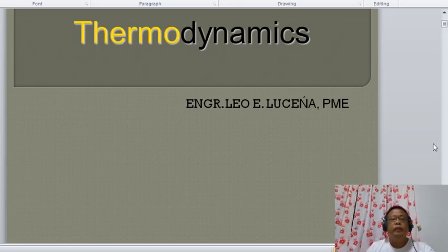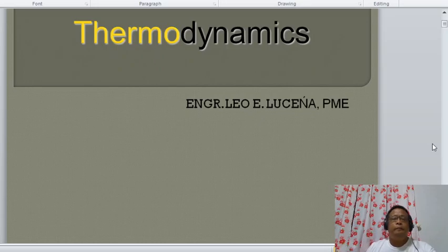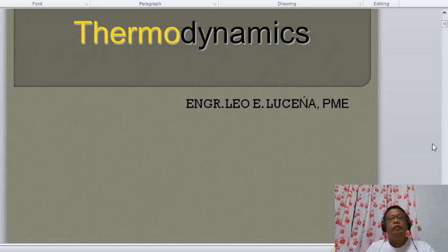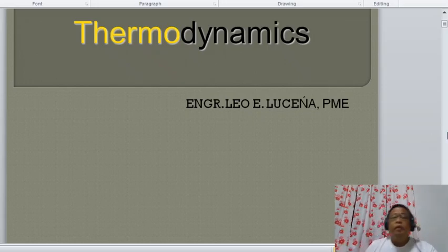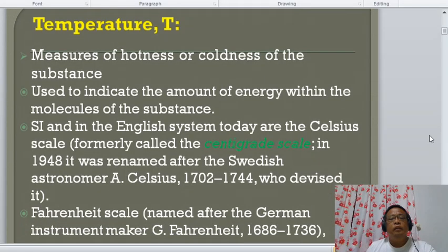Good morning, class. This is another topic in the fundamentals of thermodynamics. Last meeting we already discussed about pressure — we know what are the different pressure readings: absolute pressure, gauge pressure, and vacuum pressure. By this time, we are now going to discuss about temperature. Let us first define what temperature is.